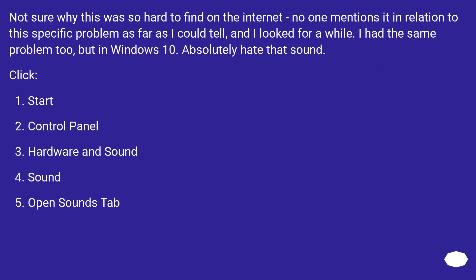Absolutely hate that sound. Click Start, Control Panel, Hardware and Sound, Sound, Open Sounds tab.